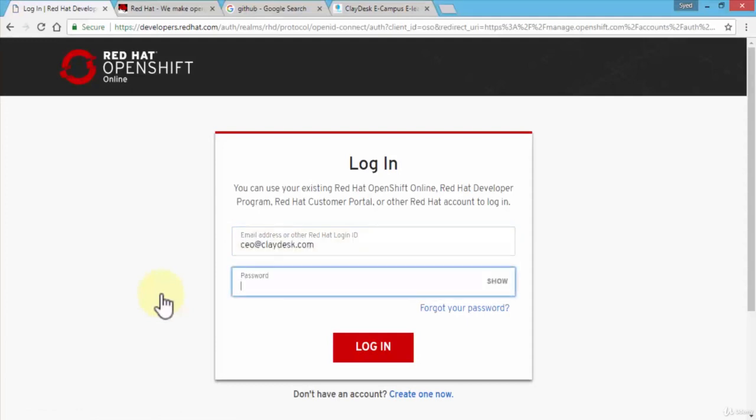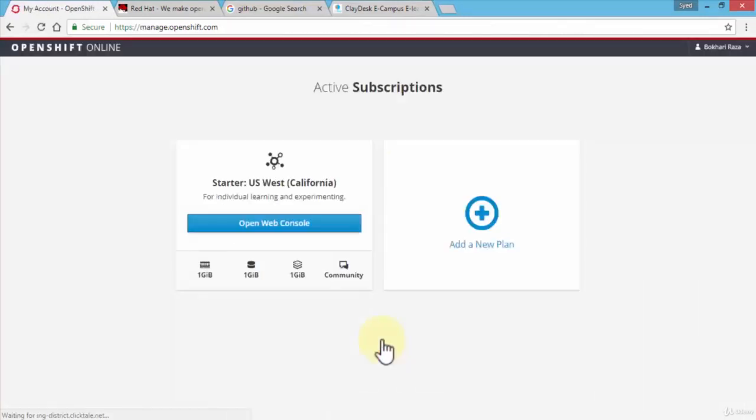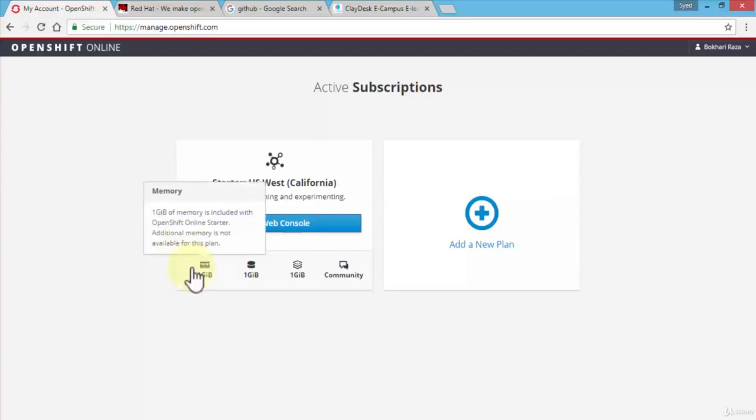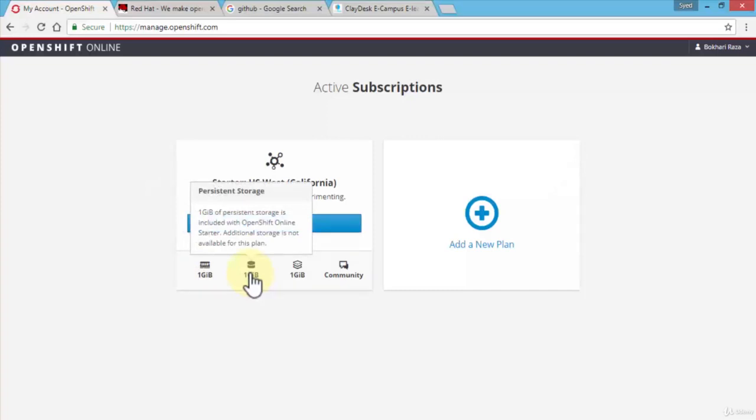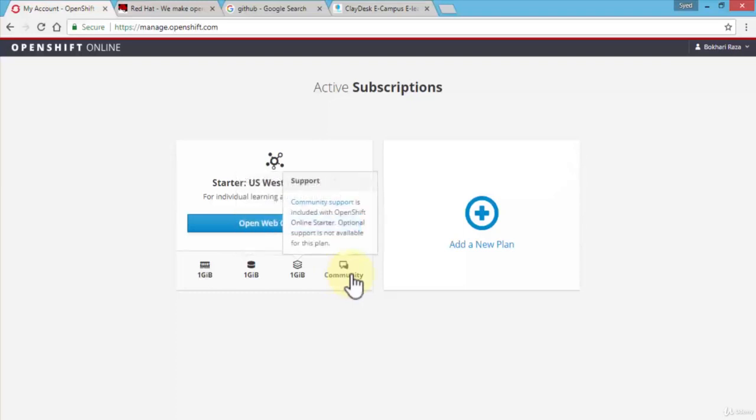Click login and this will take me to the console page itself. Once you actually create the OpenShift account, it gives you a free subscription. That plan consists of one gig of memory, one gig of persistent storage, a gigabyte of terminating memory, and then of course the help community support is part of this.